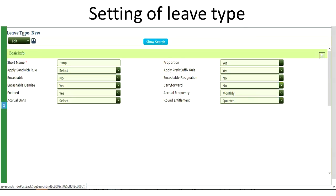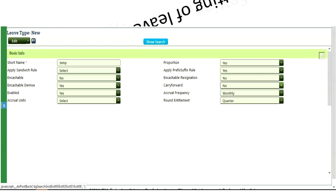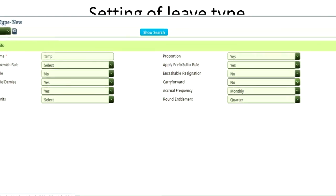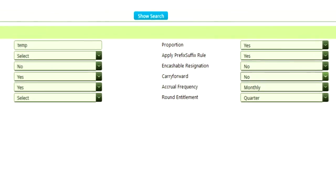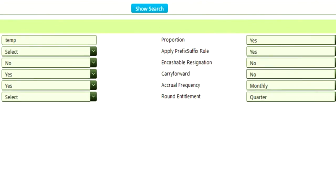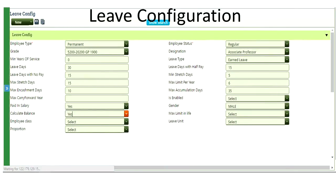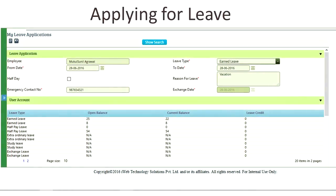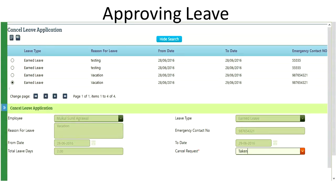Leave management which plays a critical role is completely configurable whereby the leave type can be defined, the leave rules can be completely set by the users. Application for the leave can be done on an employee self-service portal and the approvals based on the rules can even be configured.